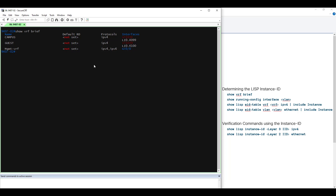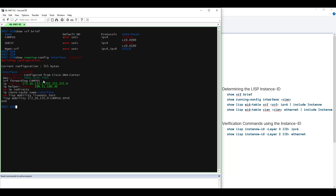Here we can see two user-defined VRFs — campus and guest — along with their associated IP protocols and interfaces. We can see that the campus VRF, which is the focus of this video, has been associated with interface VLAN 1034. We can use a quick verification command to confirm that: show running config interface VLAN 1034. Looking at this output, we can see this interface has been configured to forward for the campus VRF. Interface VLAN 1034, the Layer 3 construct, is associated with VLAN 1034, the Layer 2 construct.